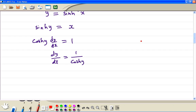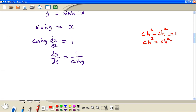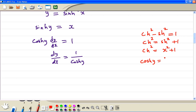Then, again, we go to our cosh squared minus sinh squared formula equal to 1. Make cosh the subject, so cosh squared is equal to sinh squared plus 1. Then sinh squared y is equal to x squared, so therefore cosh y, taking the square root, is the square root of x squared plus 1. Again, the graph of arsinh always has a positive gradient, so this sign is going to be positive.